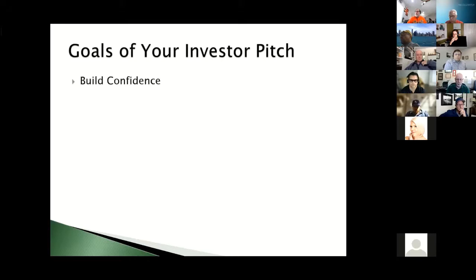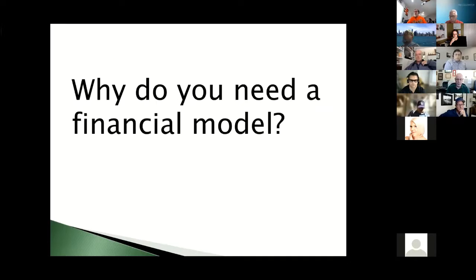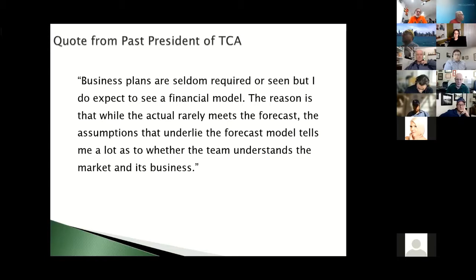The goals of your investor pitch are to build confidence, demonstrate credibility, create trust, and show that you can make money. So why do you need a financial model? Here's a quote from Richard Morganstrom, a former president of Tech Coast Angels: 'Business plans are seldom required or seen, but I do expect to see a financial model. The reason is that while the actual rarely meets the forecast, the assumptions that underlie the forecast model tell me a lot as to whether the team understands the market.'